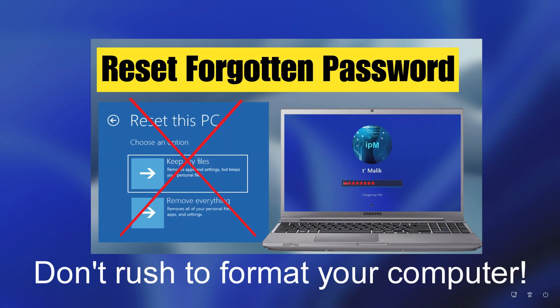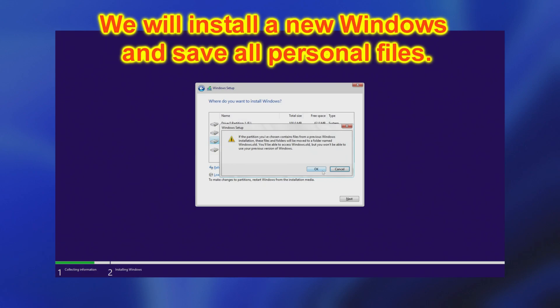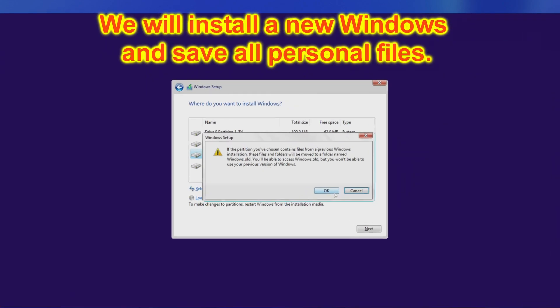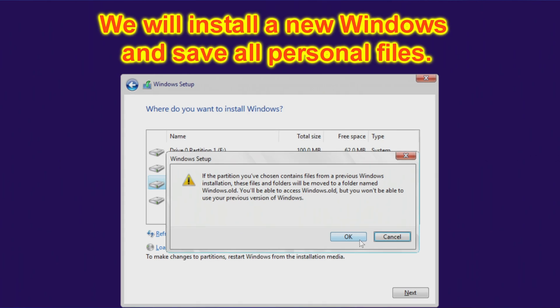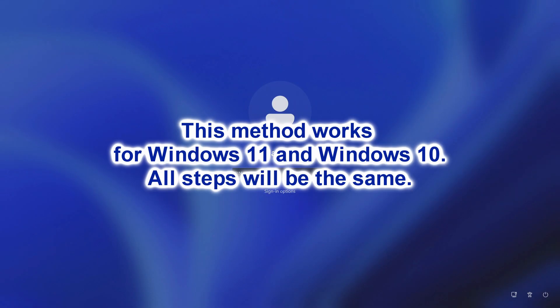Please don't rush to format your computer or reset your PC to factory settings. In this video I will show you a way to install the new Windows 11 in a slightly unusual way so that the installation program automatically saves all your data in the new Windows and places it in the Windows old folder. Exactly the same actions are suitable for Windows 10.